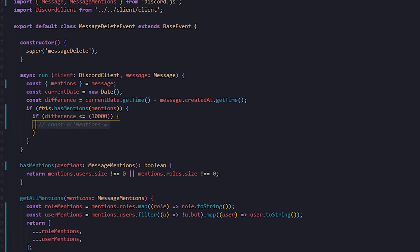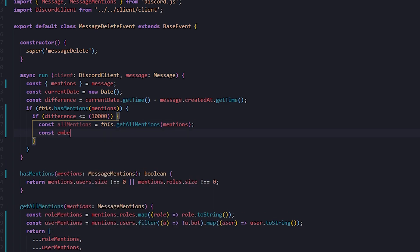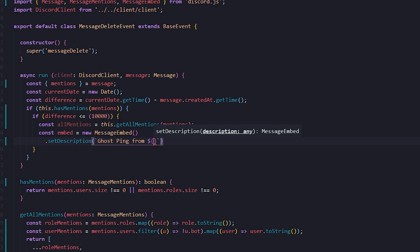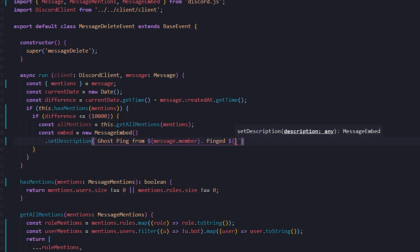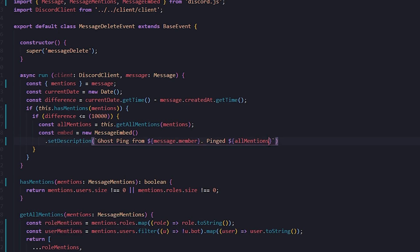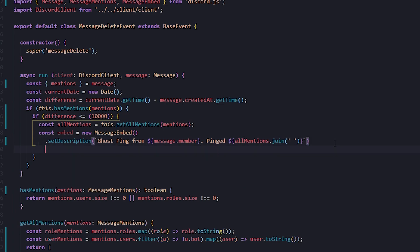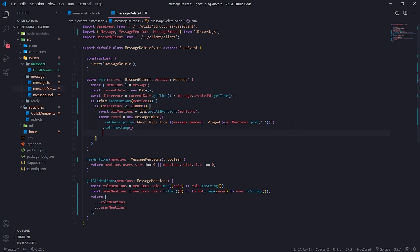Now over here we can uncomment this part, and I'll call this.getAllMentions(mentions), which should give us all the mentions. Then we can send this to the channel — we'll create a new MessageEmbed and set the description. I'll say 'Ghost ping from' and mention the user that sent the message with message.member, then 'pinged' followed by all the mentions. This is an array containing all role and user mentions in a mentionable format, joined together with a space. I'll also set the timestamp, and then send that message to the channel.